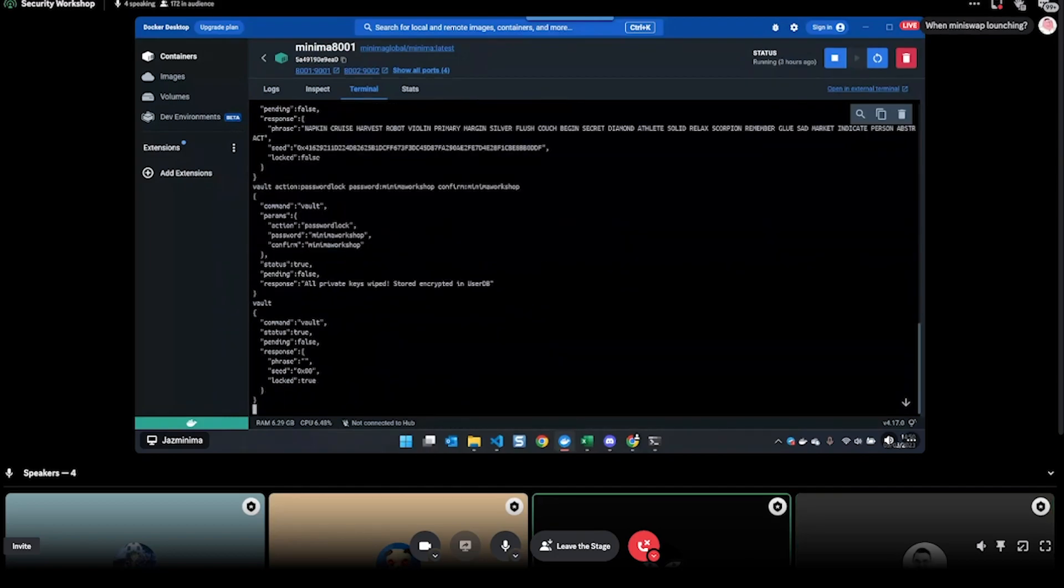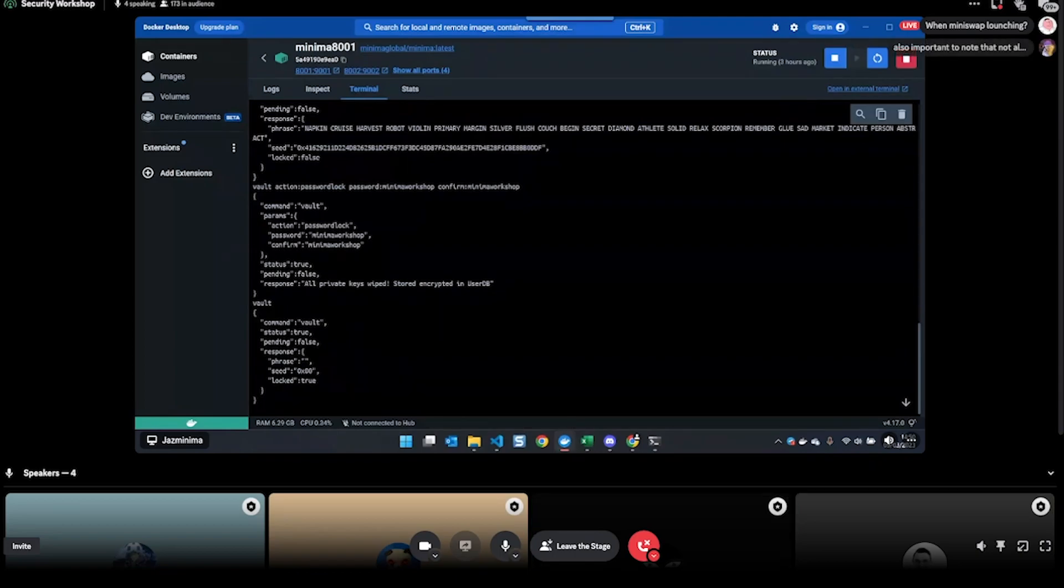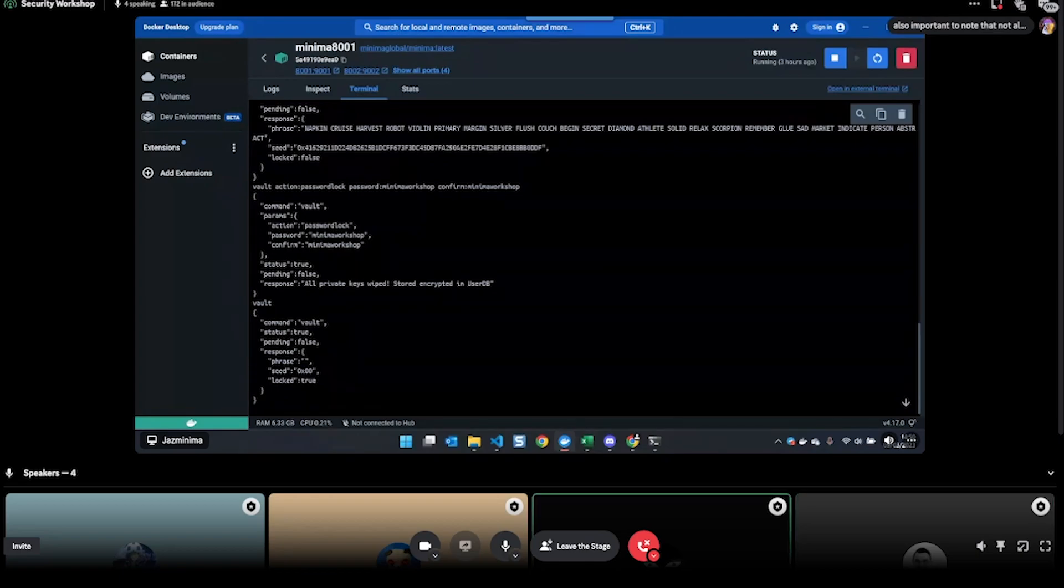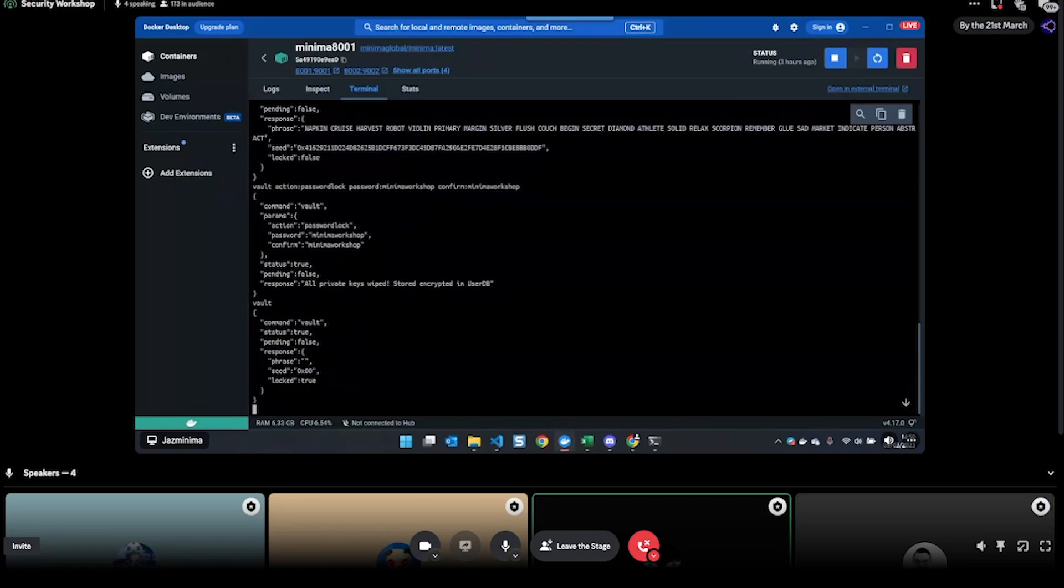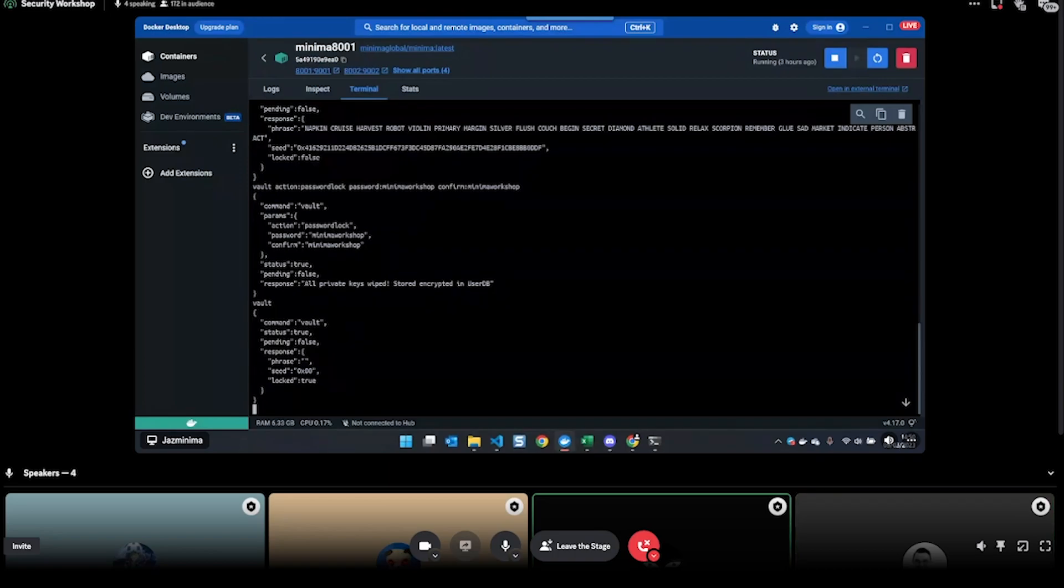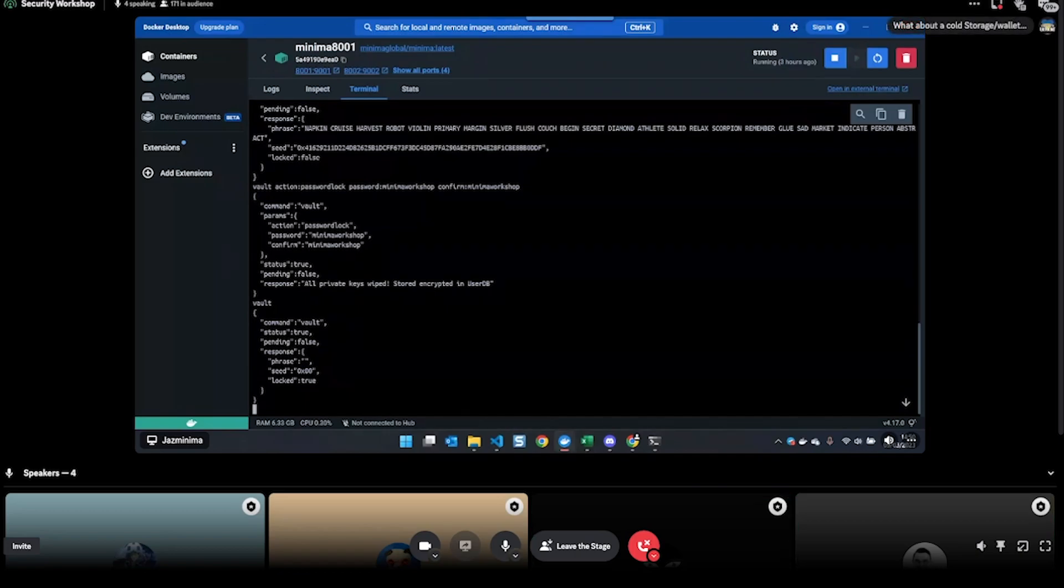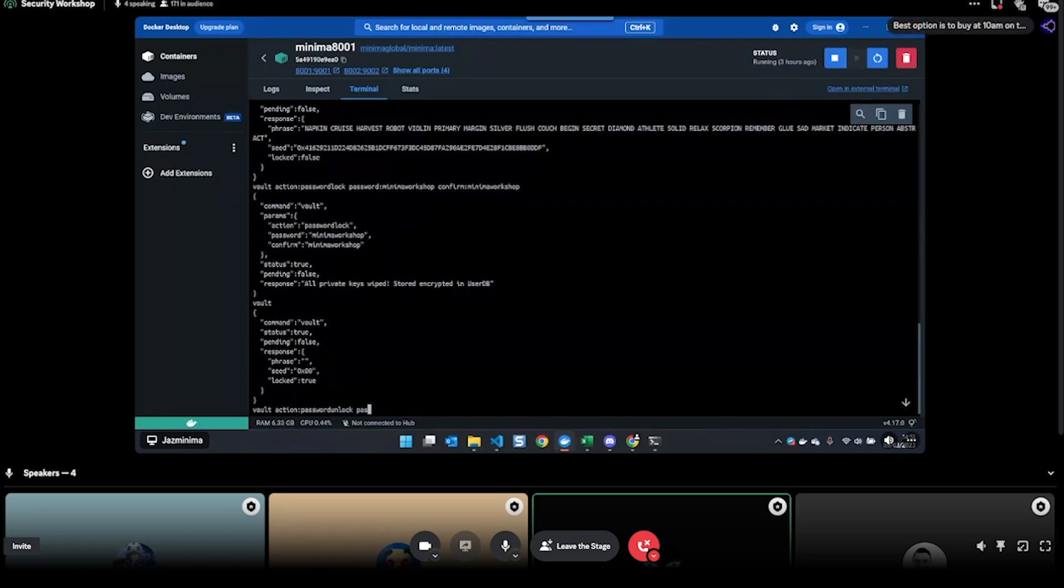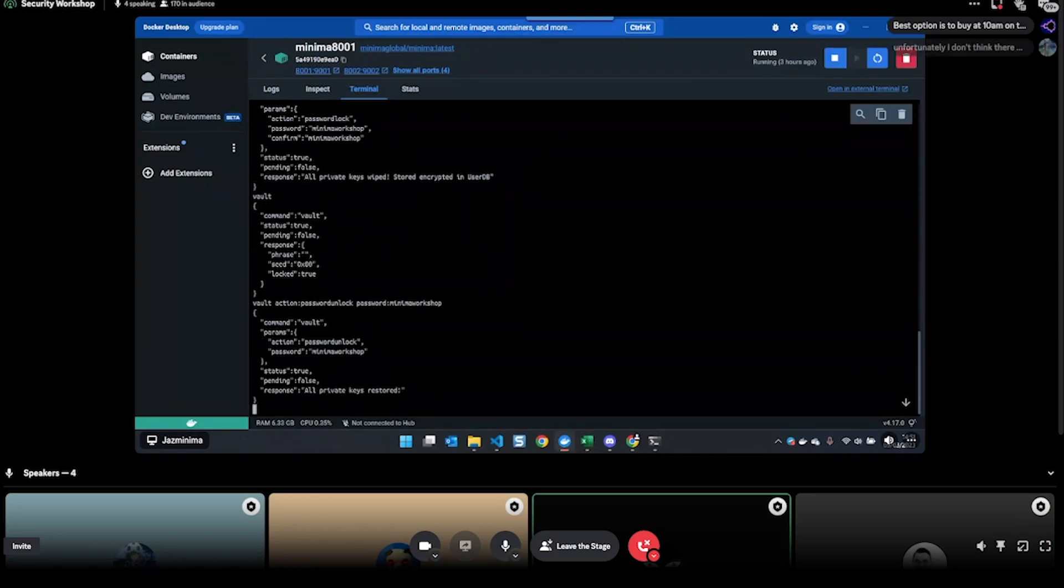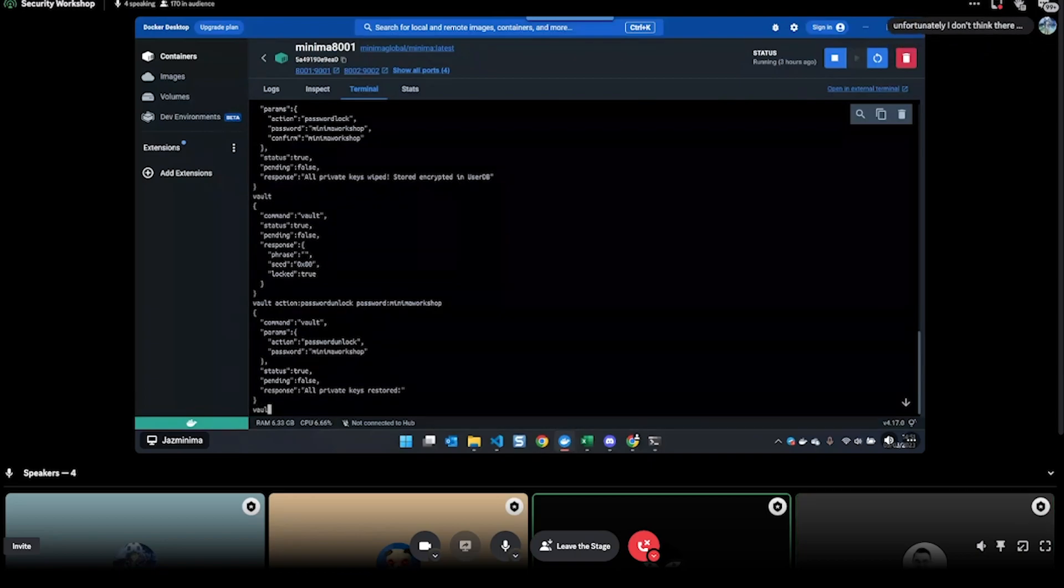Now if I do the vault command again, it doesn't show me my 24 words because they've been encrypted. This is a safe way, just in case anybody gets access to your desktop or laptop, or you leave it on a train. Then if your keys are encrypted, then no one can access the funds on your node. You can still receive funds - so people can still send to your wallet addresses, that's fine, and that will come through. But you just won't be able to send any funds from the node without first decrypting it. To decrypt it, it's just 'vault action password unlock password'.